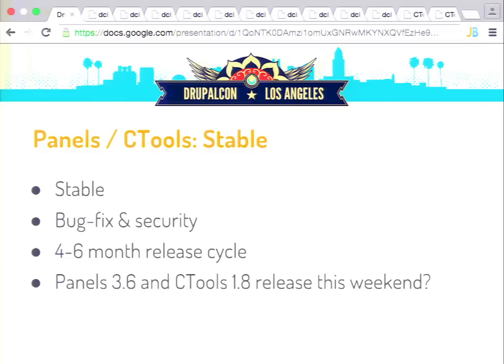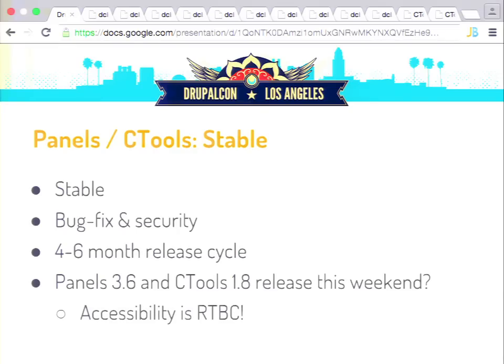We have 26 RTBC issues for CTools and 20 RTBC issues for panels — that's really awesome. We might be able to get another release out for those. And the RTBC accessibility patches — those two patches you saw — a few more tests and we should be able to roll those into the next version. Come to the extended sprints on Saturday and Sunday.